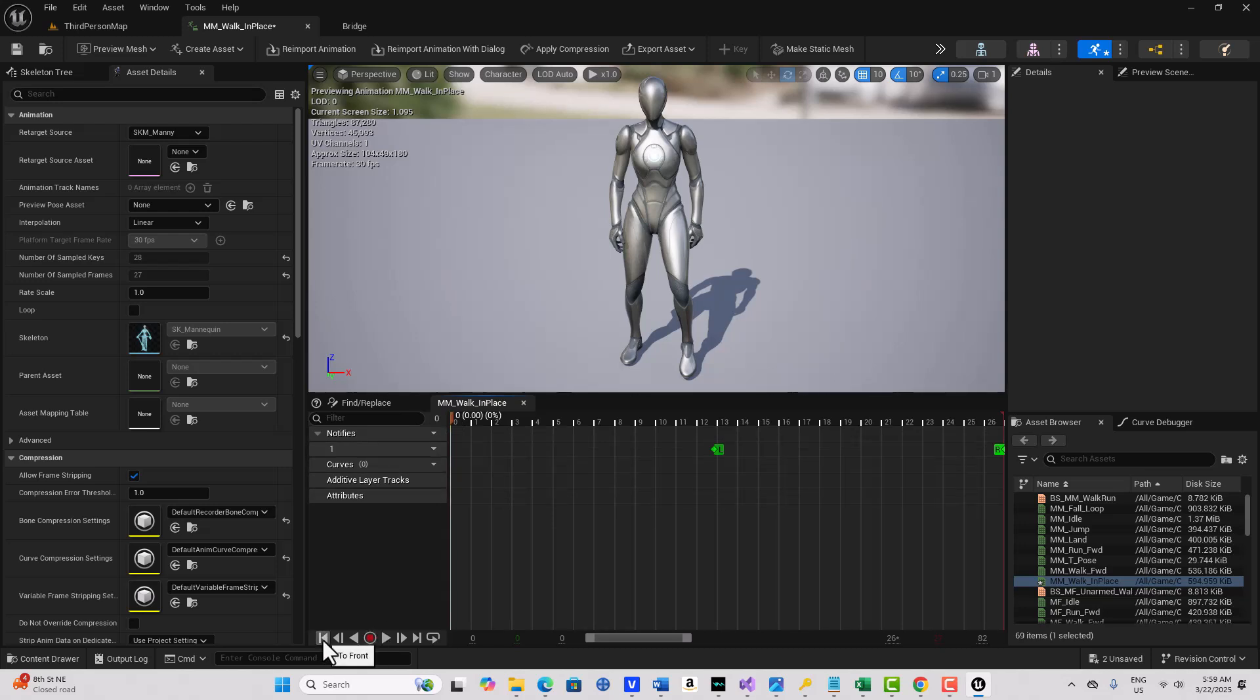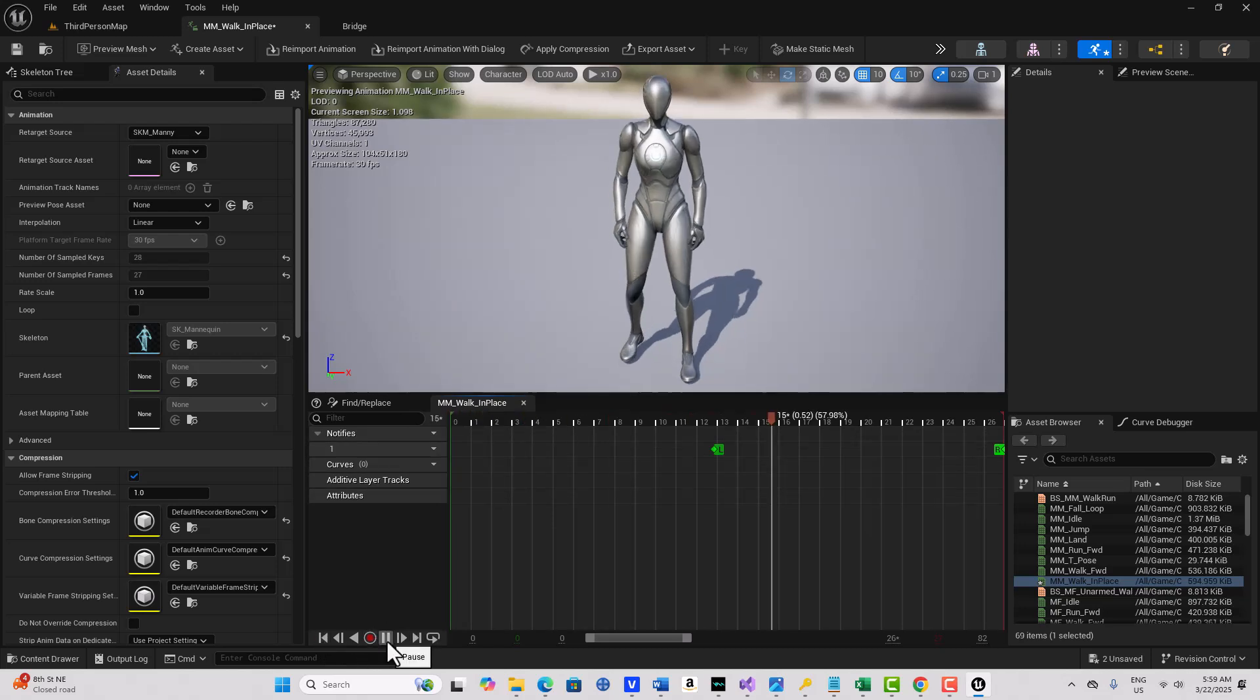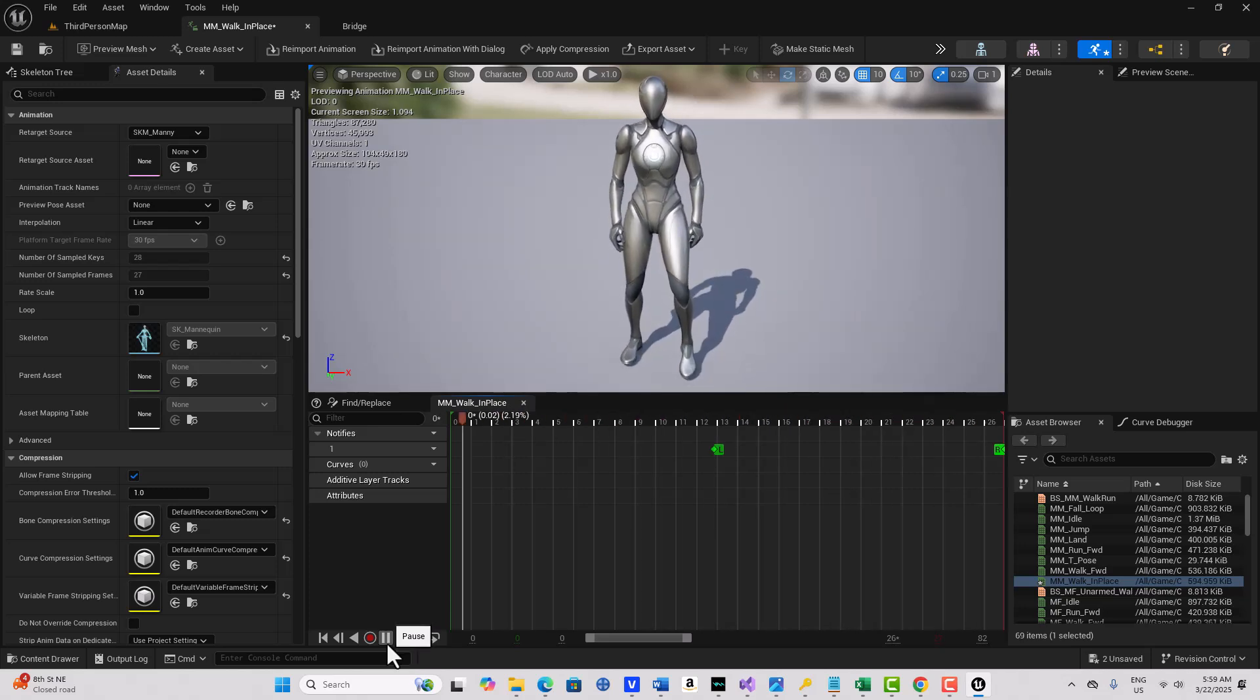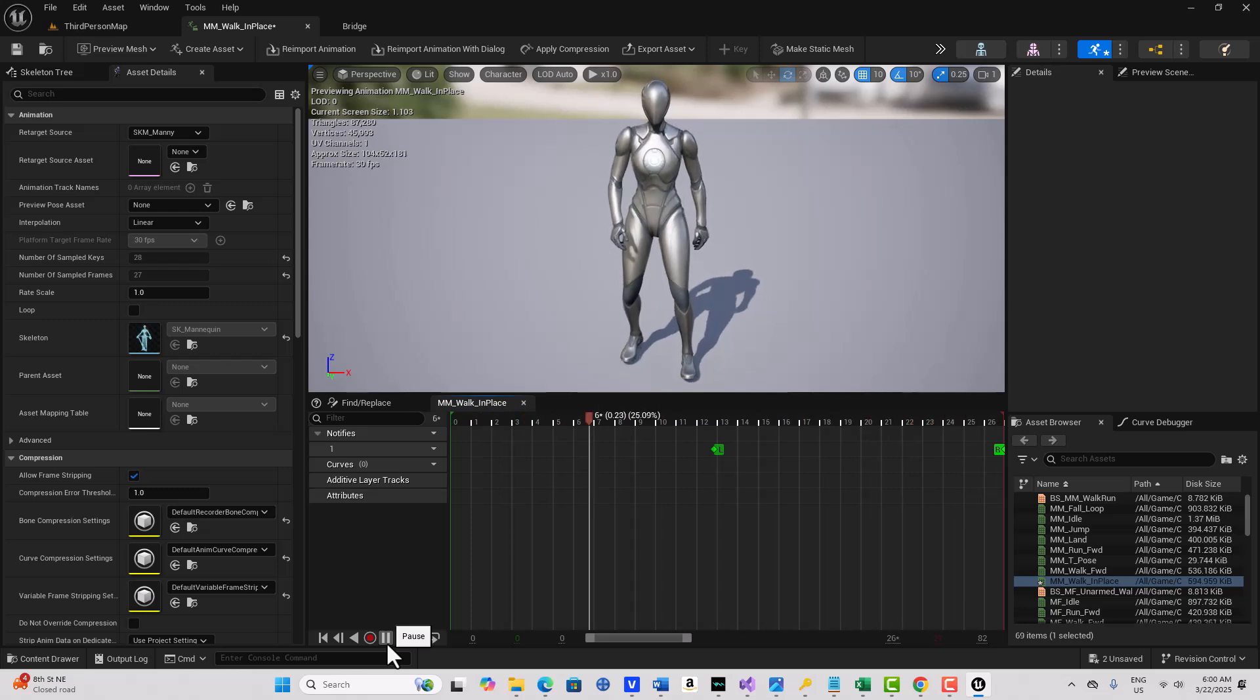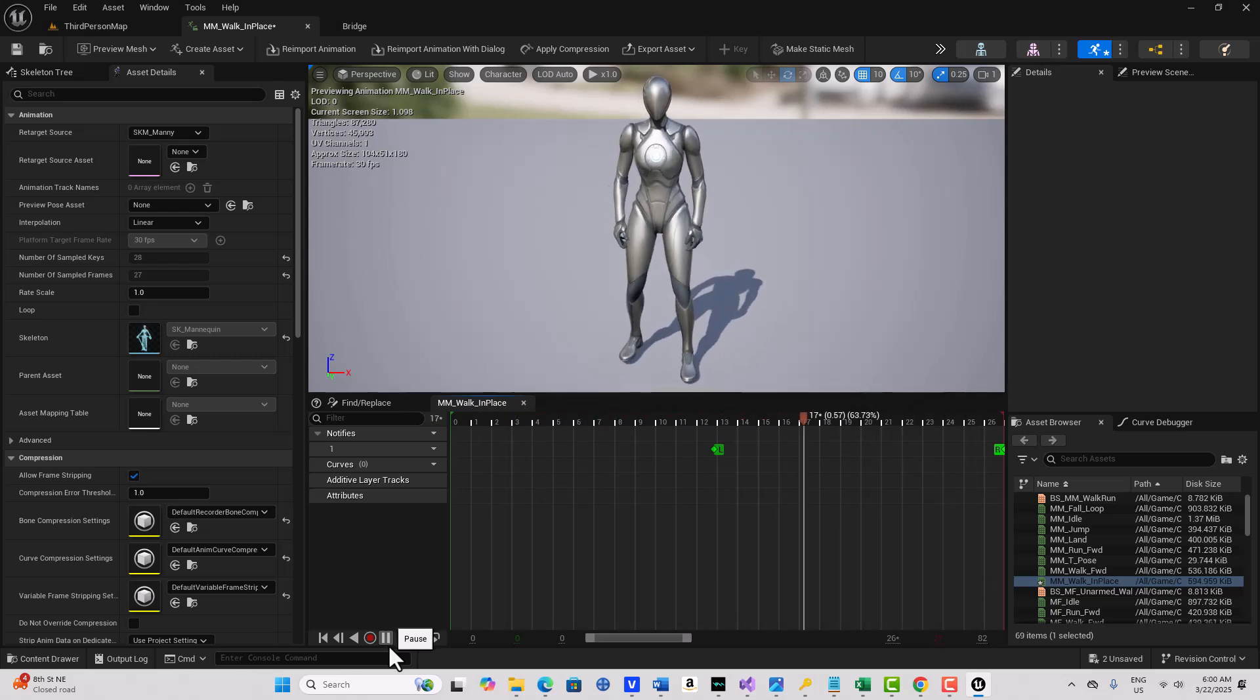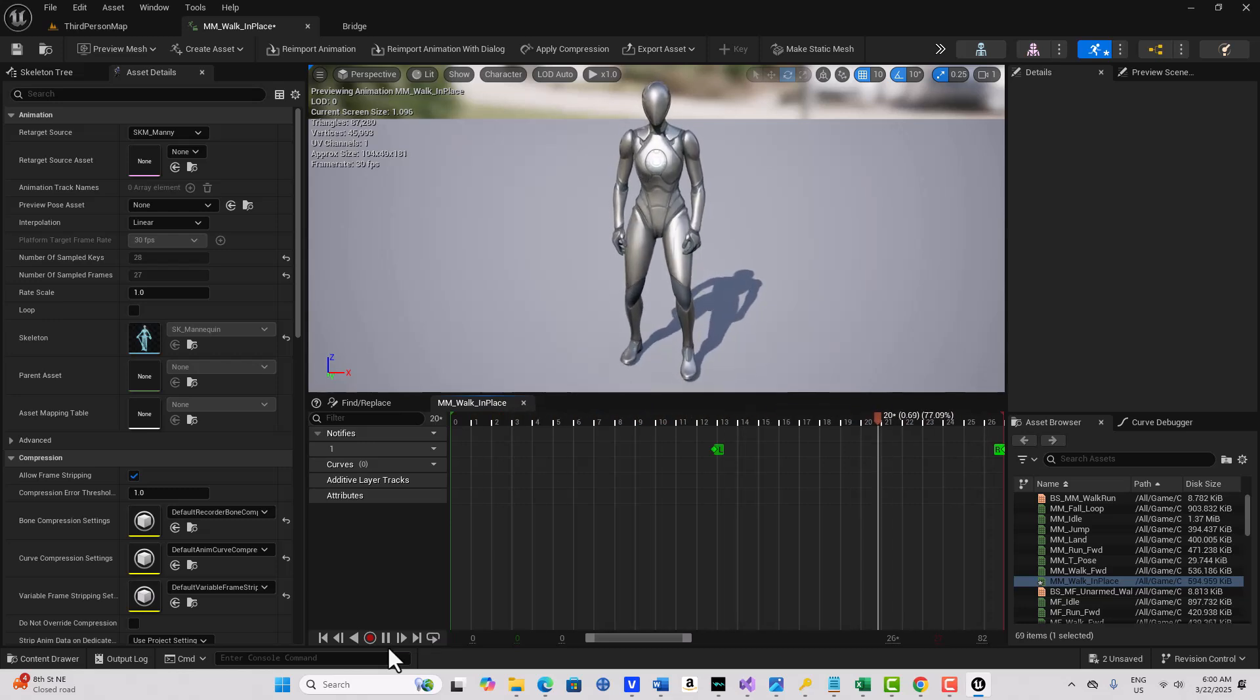So if I come to the beginning and hit Play, you'll see we have a perfect looping animation. So we've actually modified the existing walking animation from 83 frames down to 27 frames.